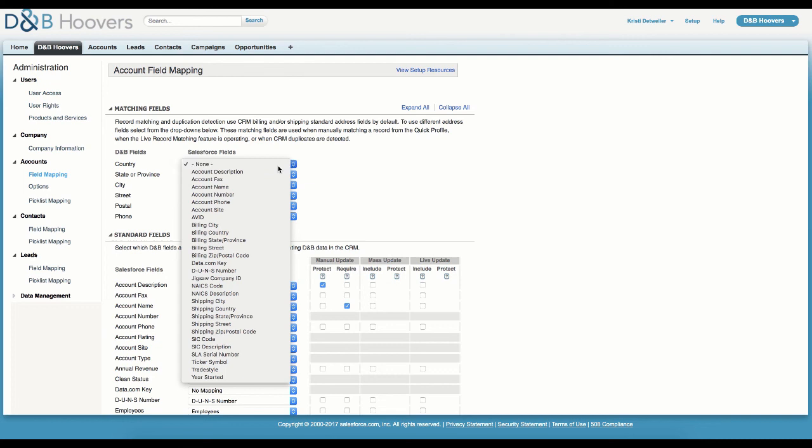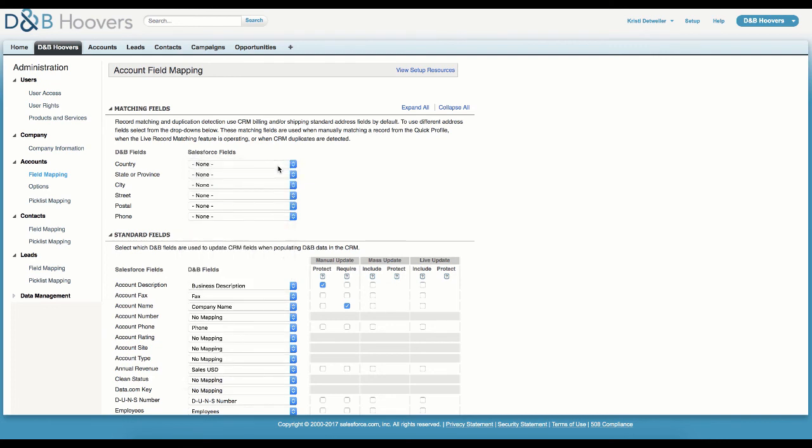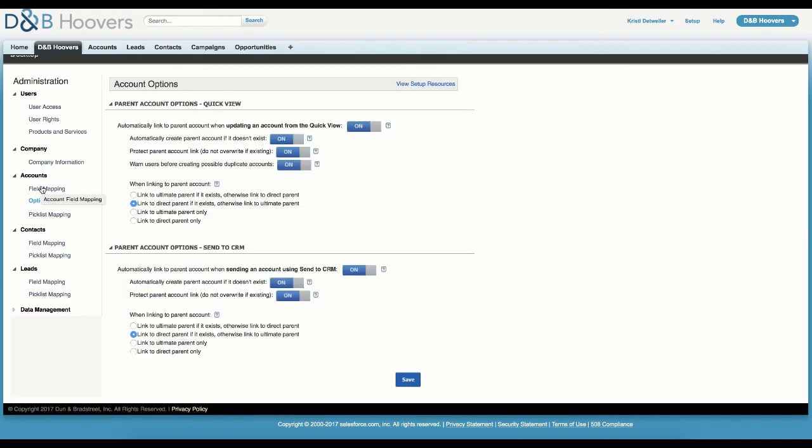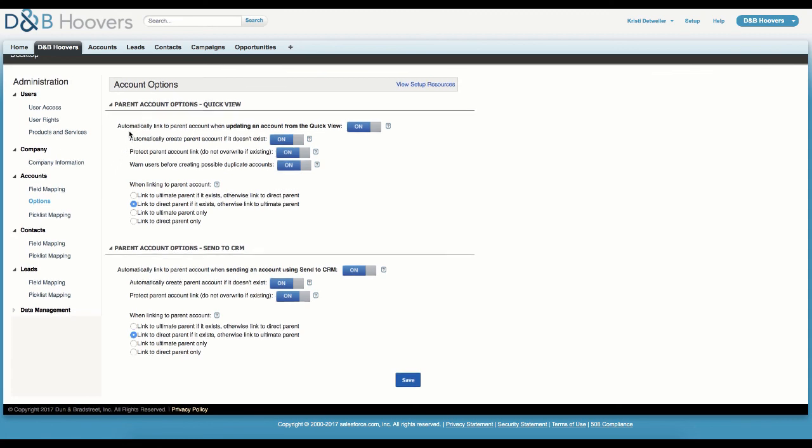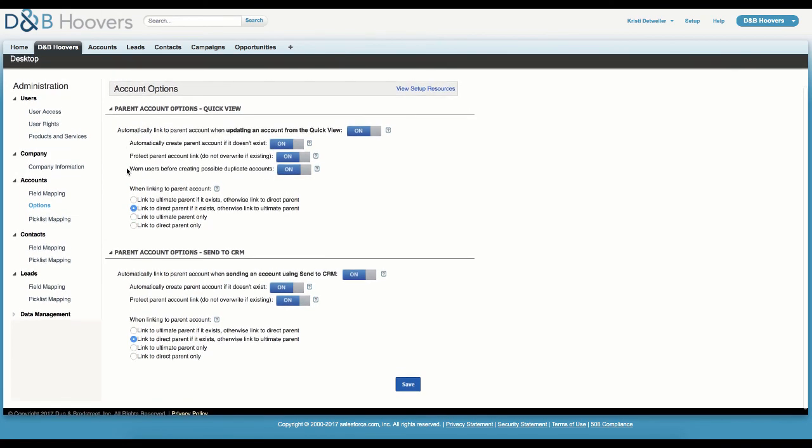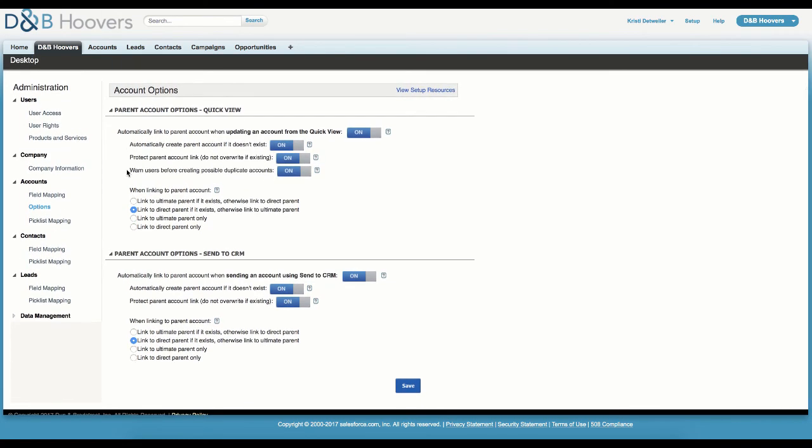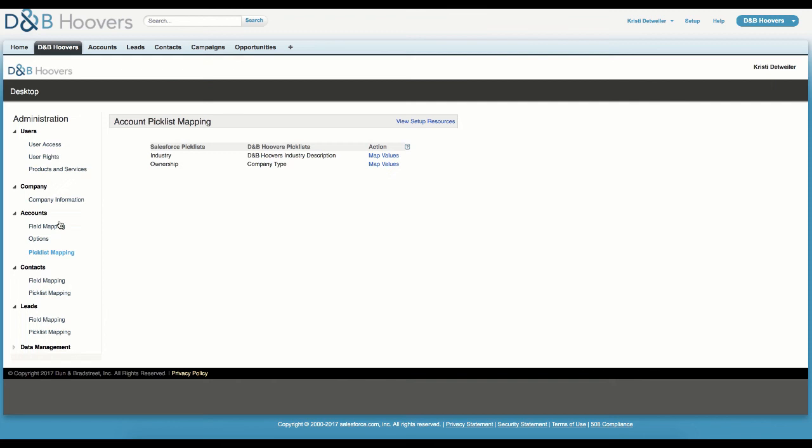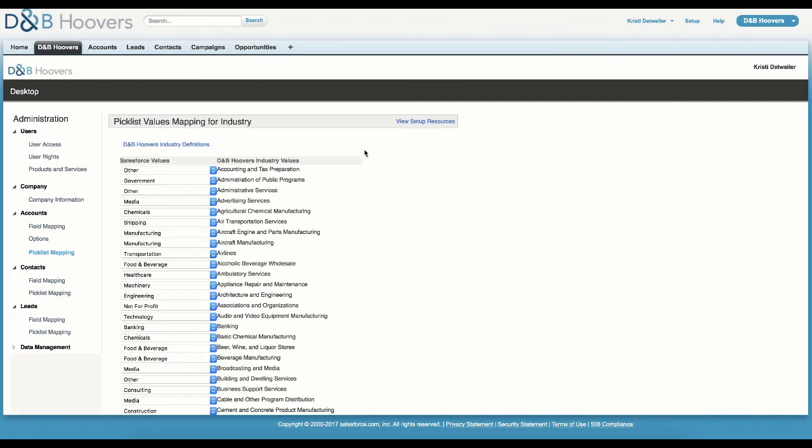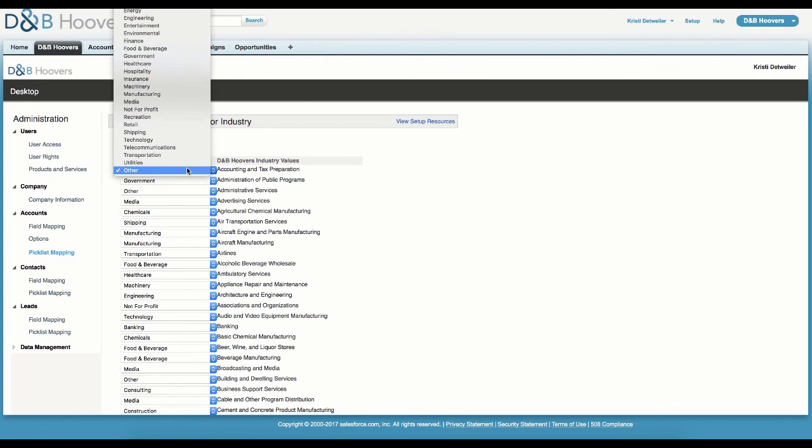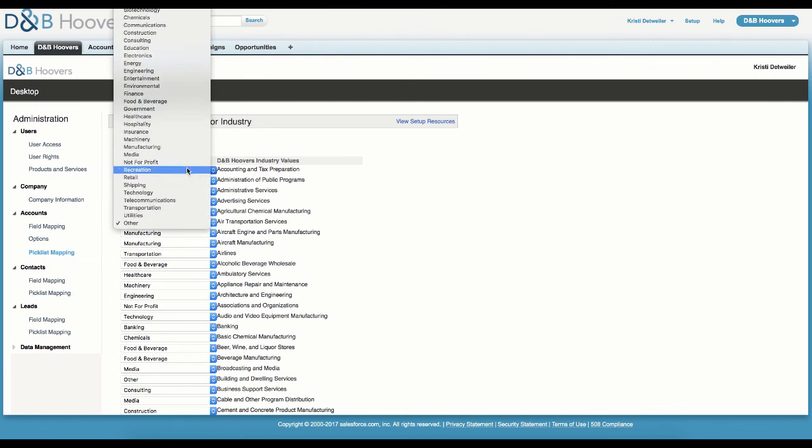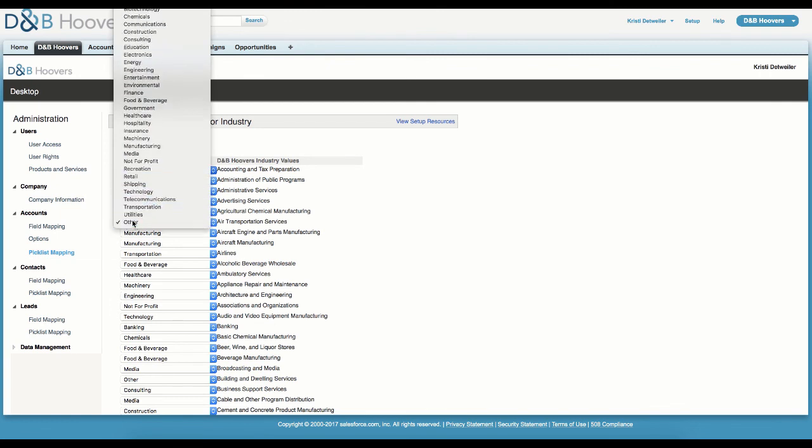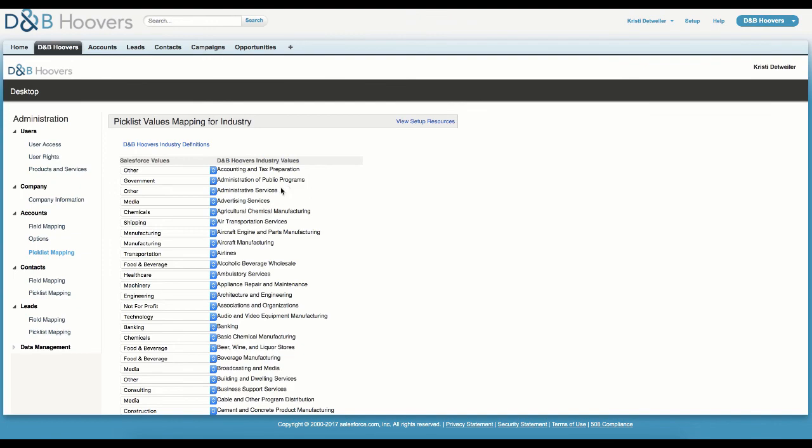Administrators can also override the default fields used in company matching as part of accounts field mapping. The Options page for accounts allows us to set the rules we want for how parent accounts are handled in terms of automatic parent creation and linkage plus protection and duplicate handling when users are working with companies within the Quick Profile or Standalone tab. Pick list mapping enables mapping of normalized fields to a set list of options, so data like the D&B Hoovers industries could be mapped to a site's unique industry classification system.